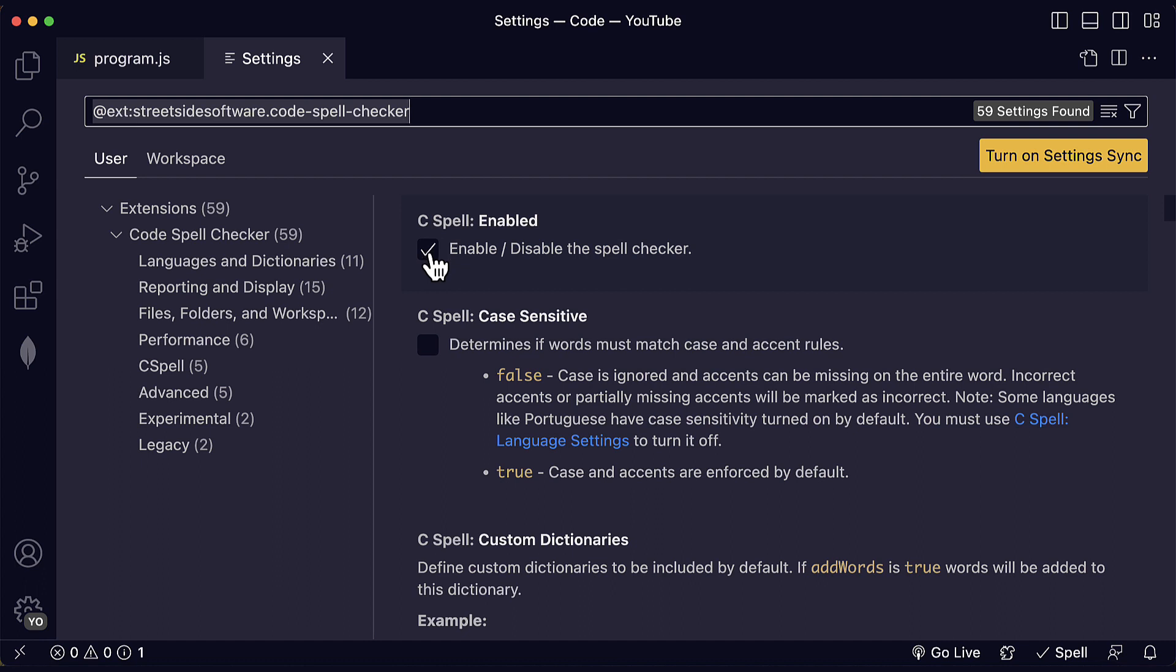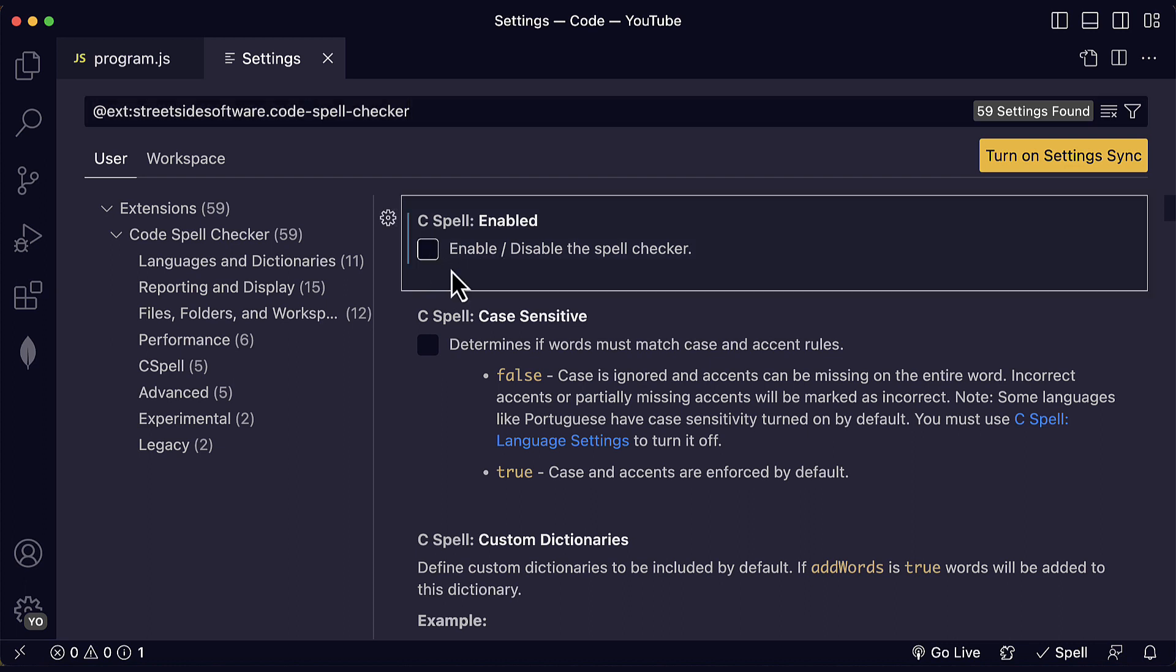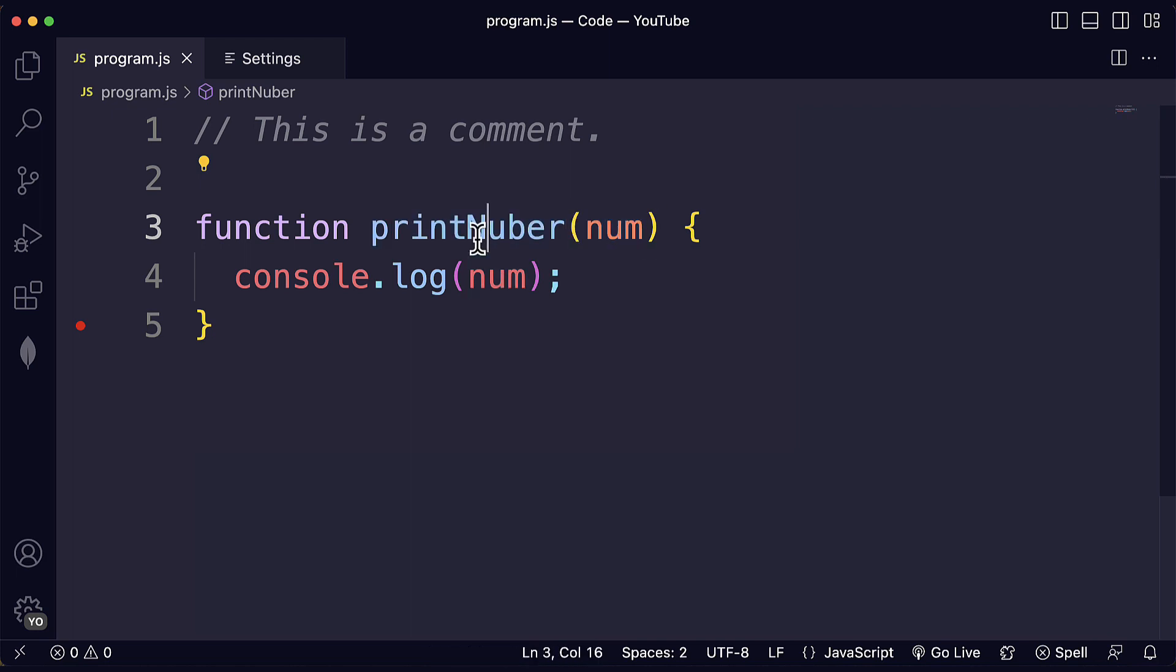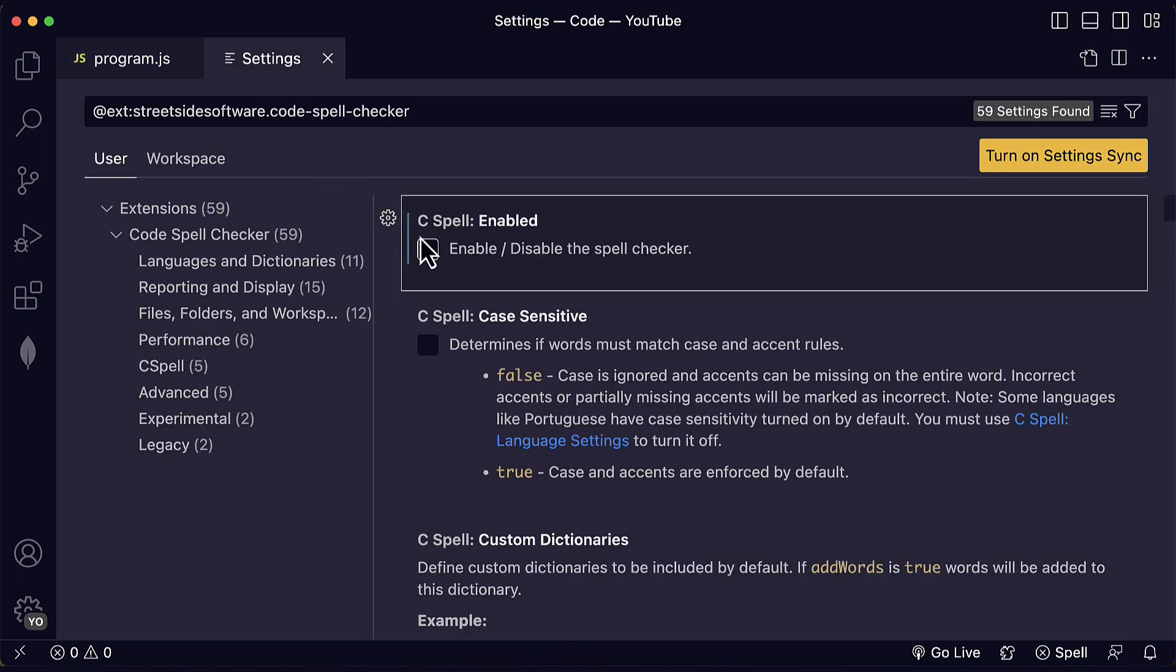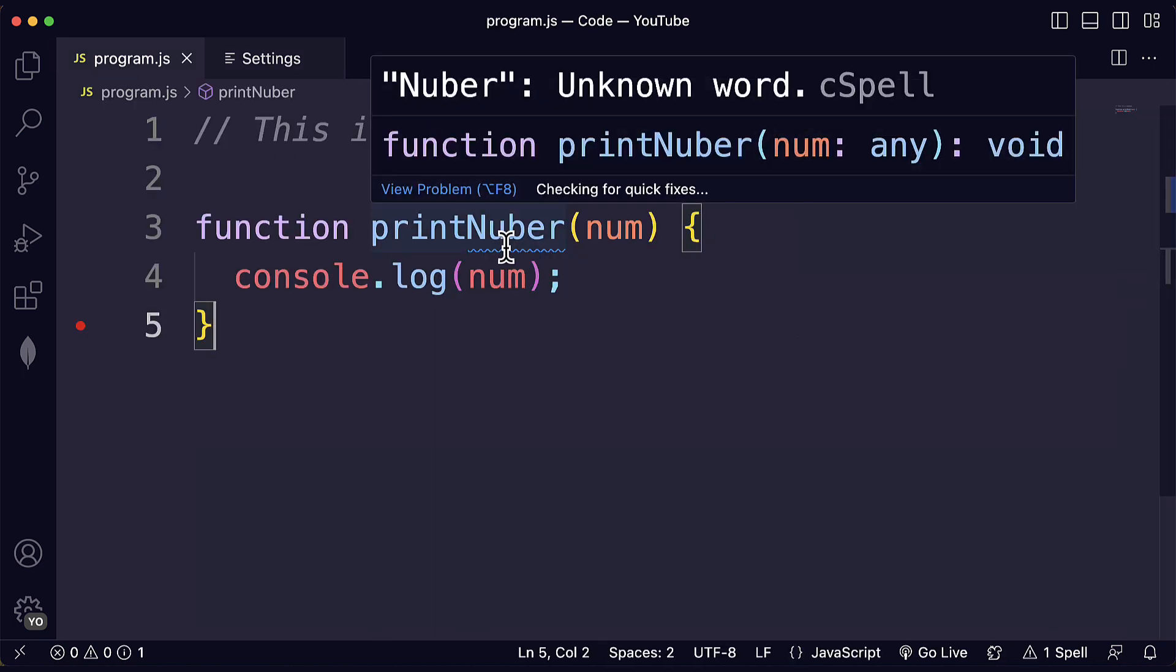First of all, you don't need to enable or disable the extensions to enable or disable the spell checker. If at some point you don't want to have these warnings or hints anymore, then you can just uncheck this and you will be disabling all the warnings or the squiggly lines in your files. And you can just check this again to enable it and you will see them again.